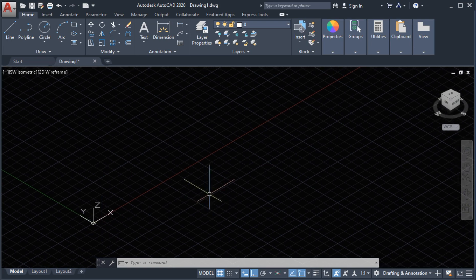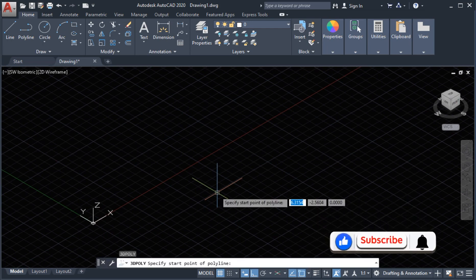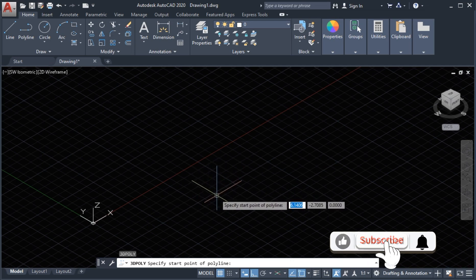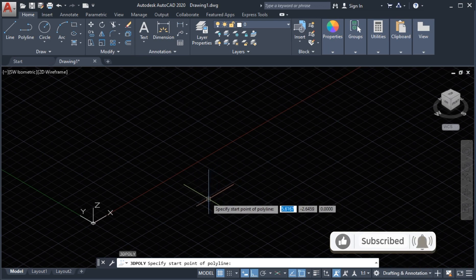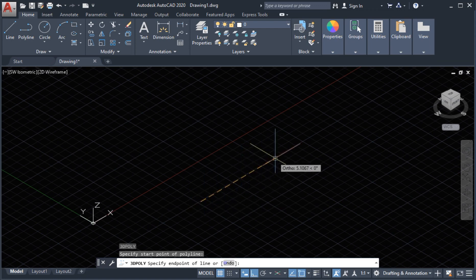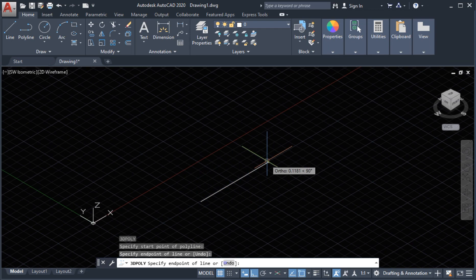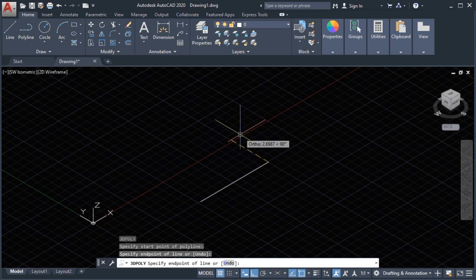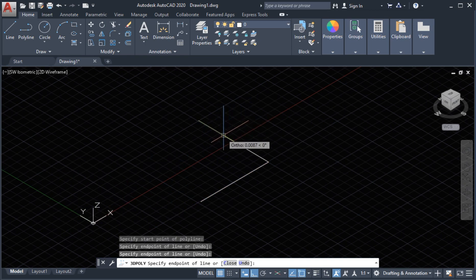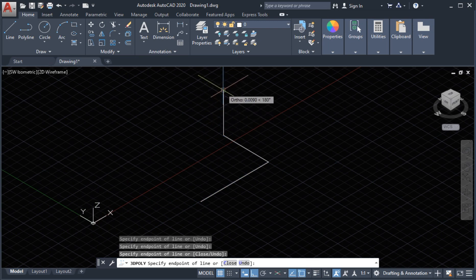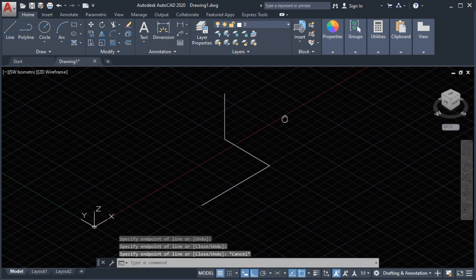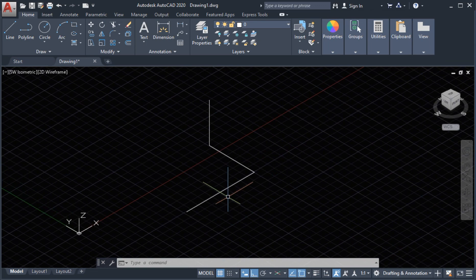Now we are going to use the 3D Poly command. Type '3P' and press Enter, then we can draw a continuous line in a 3D direction. Let's start from here going to the X axis, then going to the Y axis with respect to our UCS, and then going up to the Z axis. Press Escape — this is now an example of the 3D polyline.